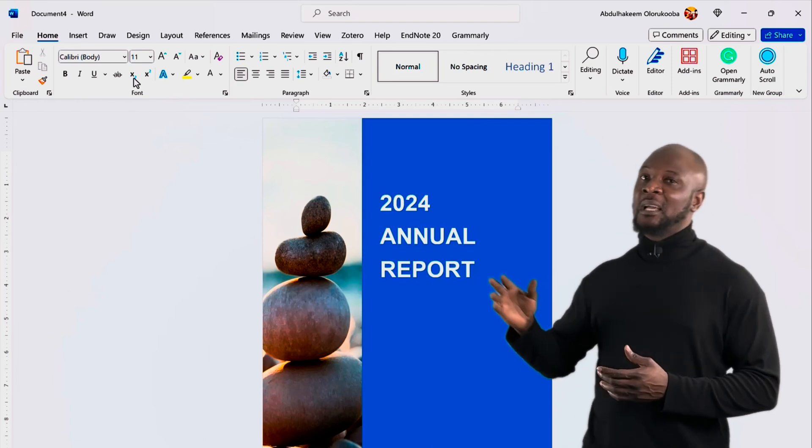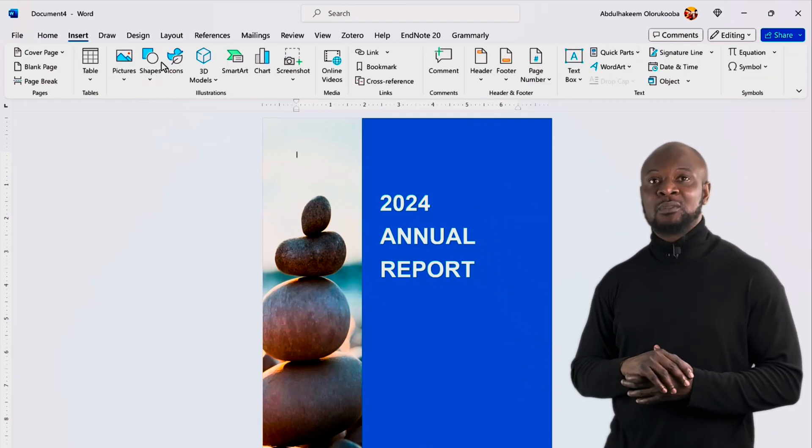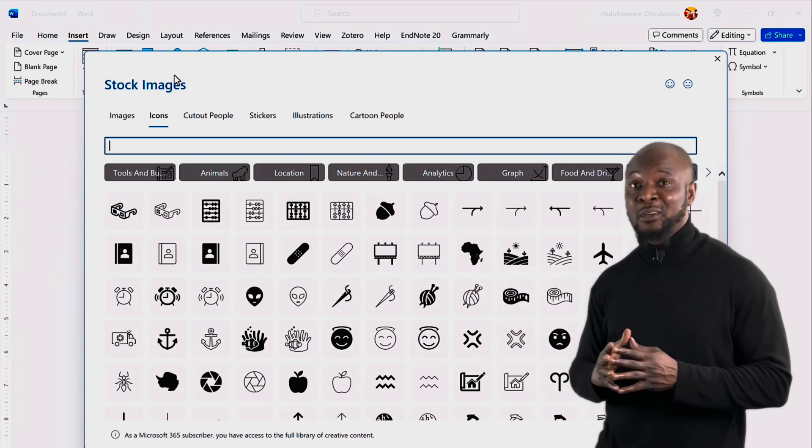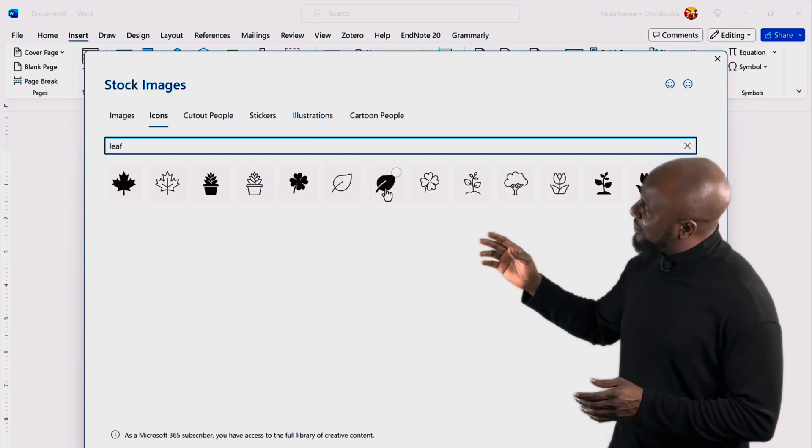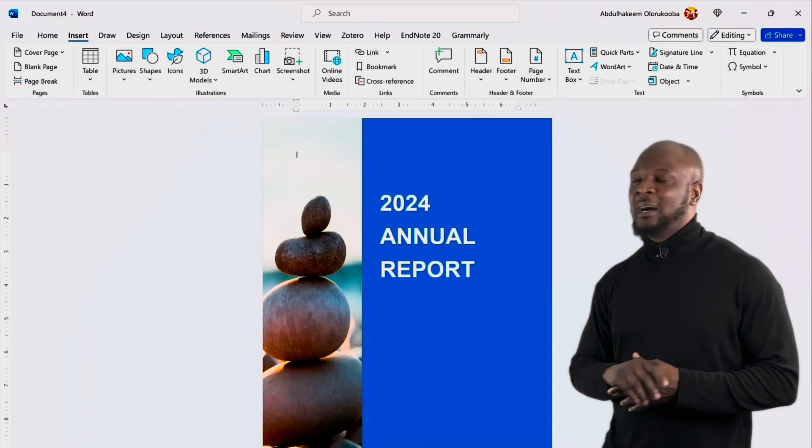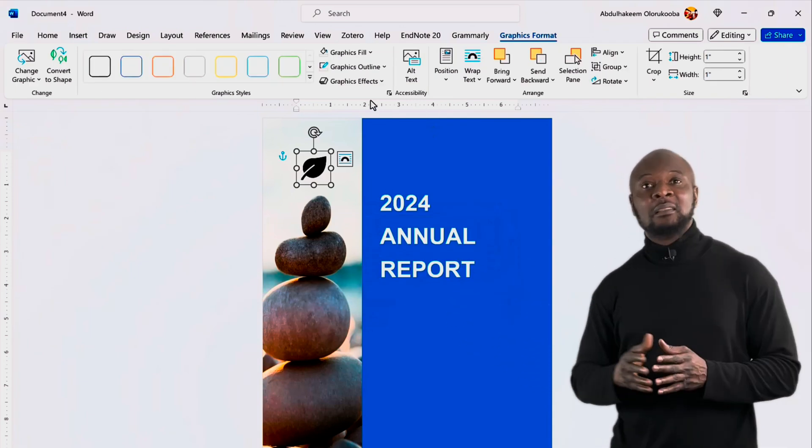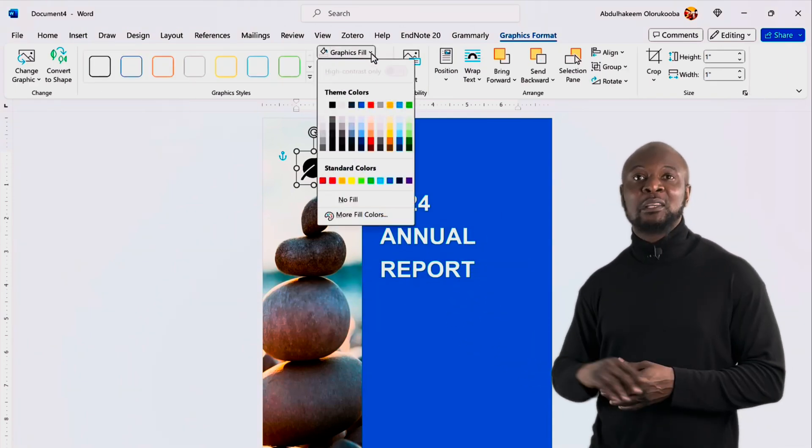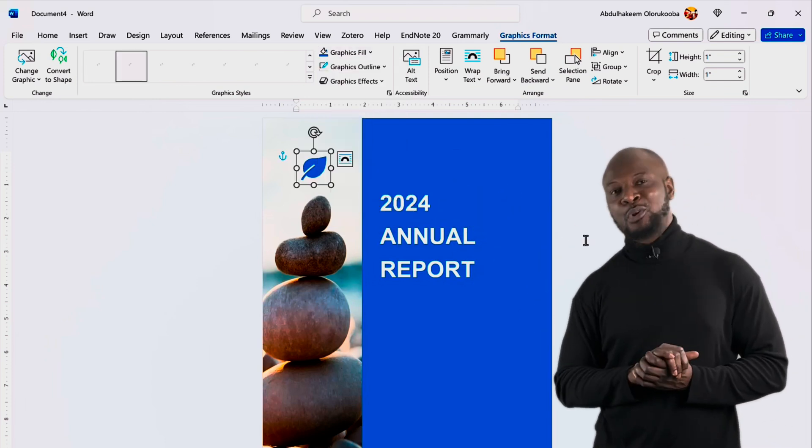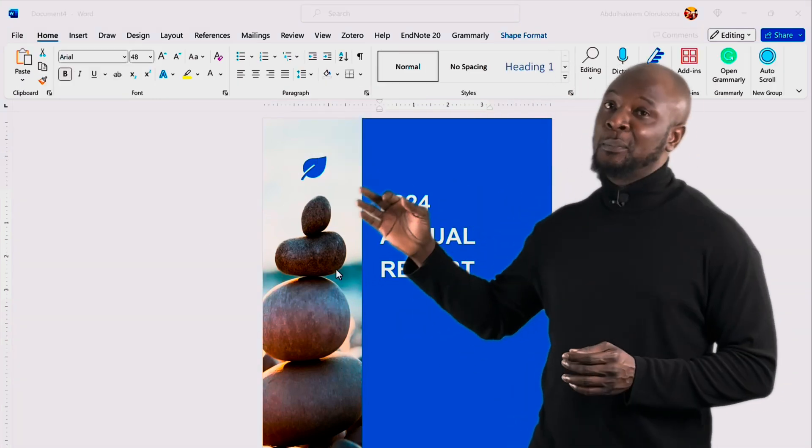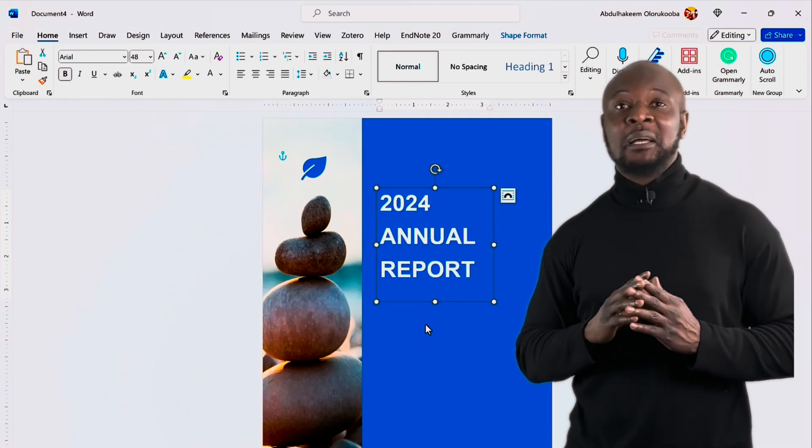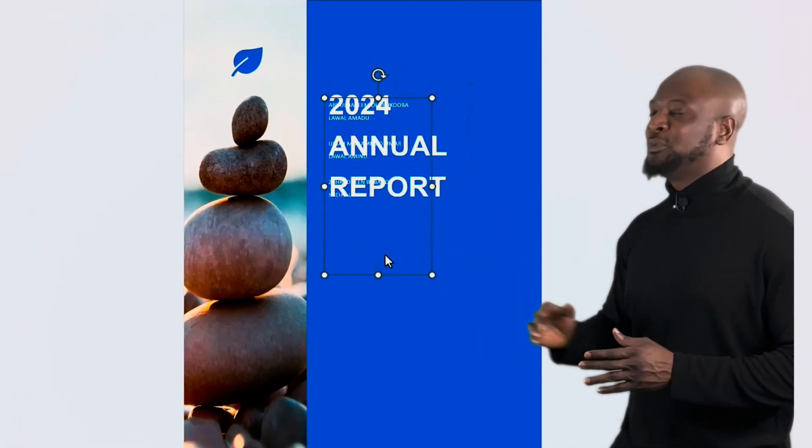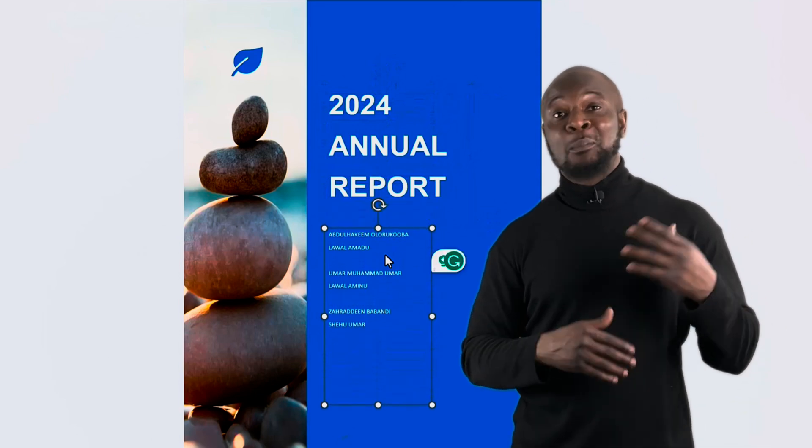Now let's add an icon. Click on the icon button on the insert tab to select from a variety of icons. Wow. You can see there are so many of them, right? Now let's search for a leaf. Yes. I like this one. And click on insert. And boom. We have our icon here. Okay. Then change this color to blue by clicking on the graphics field and selecting the blue color. Awesome. Lastly, let's copy the names of the authors and then paste them here. Okay. And yeah, let's move them below. This is looking good already.